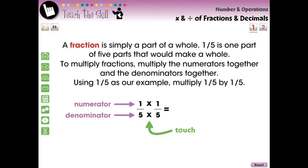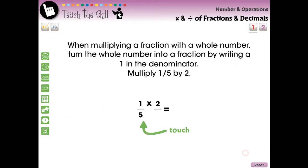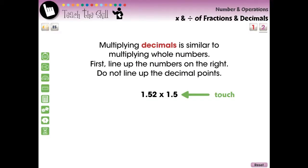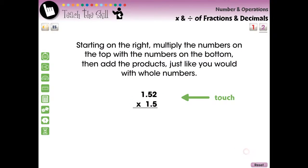The Teach the Skill section follows. This two screen page section contains a reading passage paired with a visual element to teach the students the concept. Touch the content on the screen to continue.